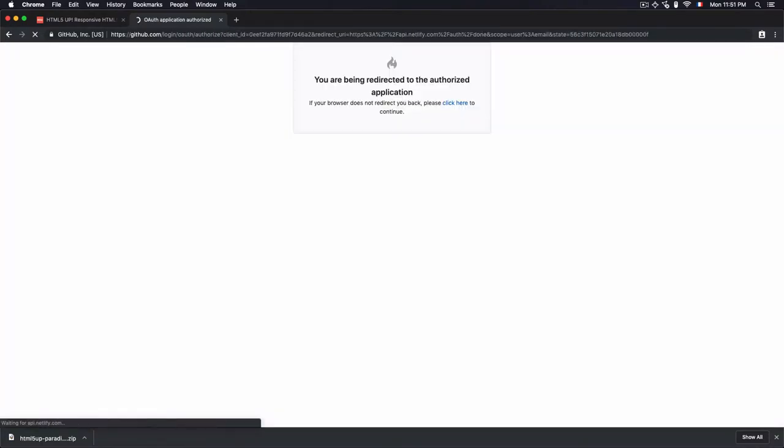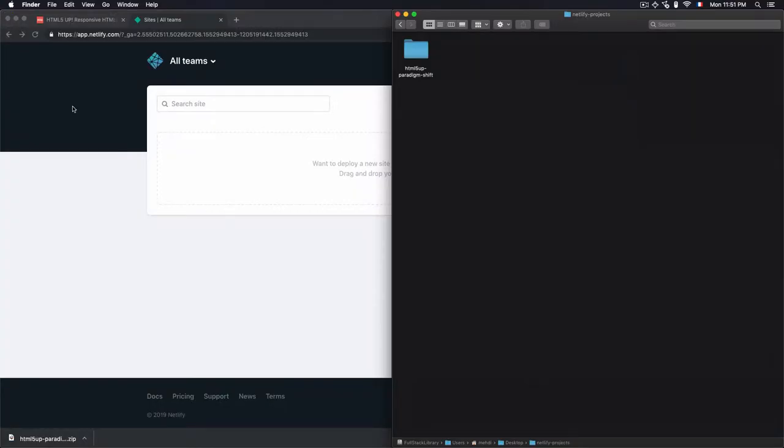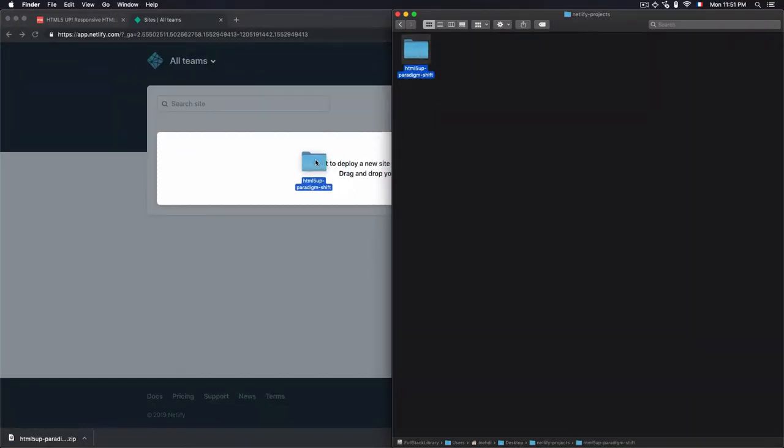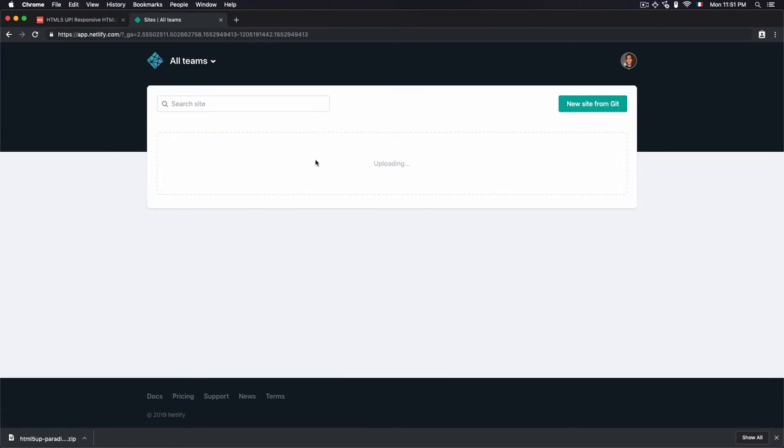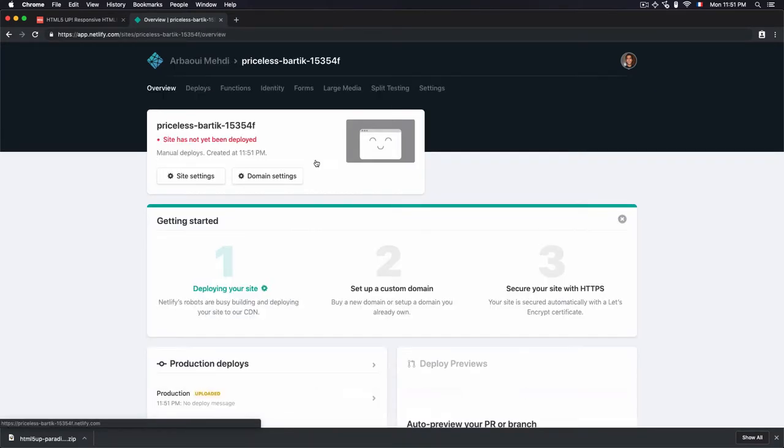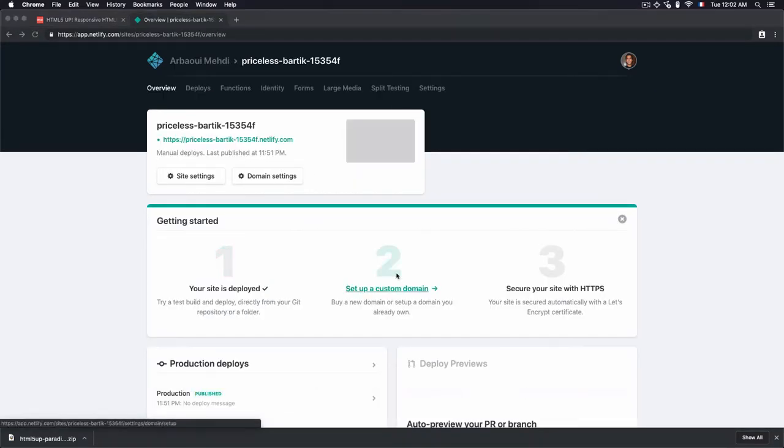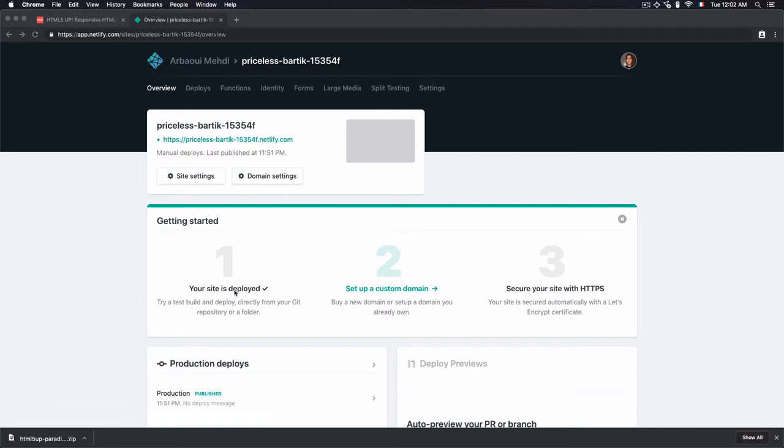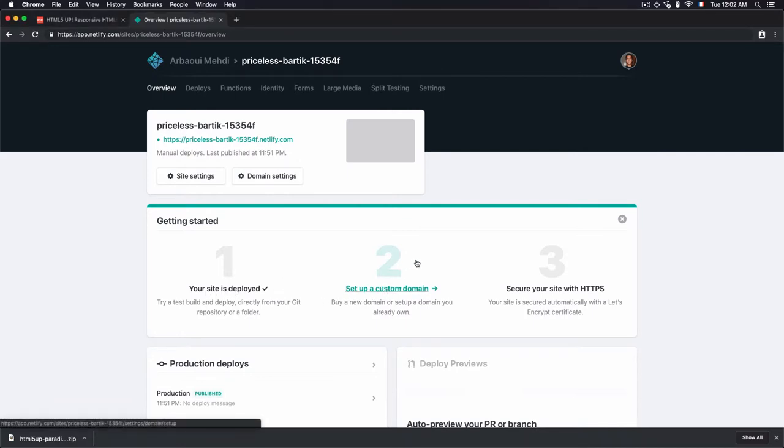And we'll move the folder into Netlify. Drag it into the dashboard. Wait until it's uploaded. And we've got a checkmark on the first step. Your site is deployed. And for the second step right here, we have to set up a custom domain.